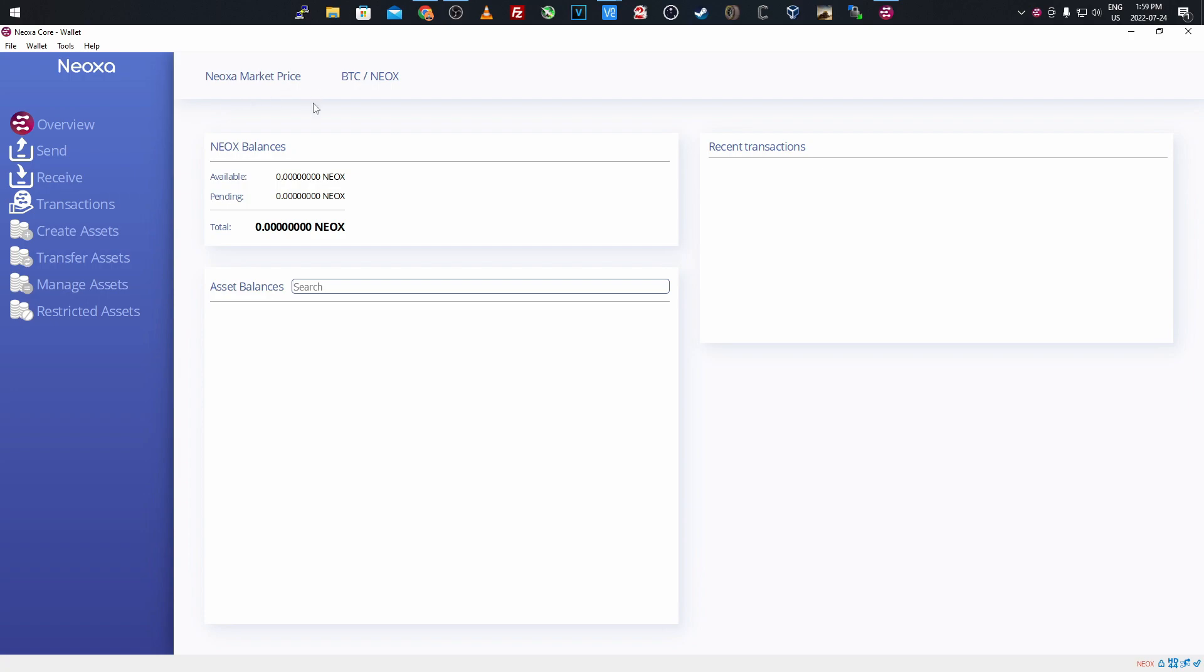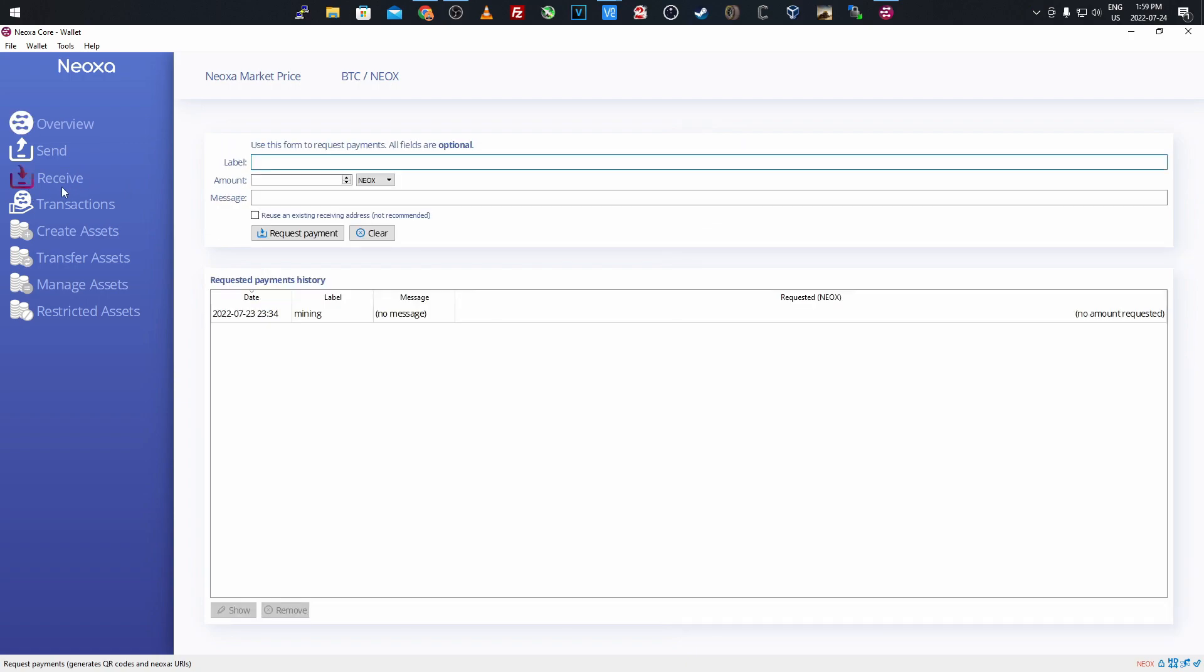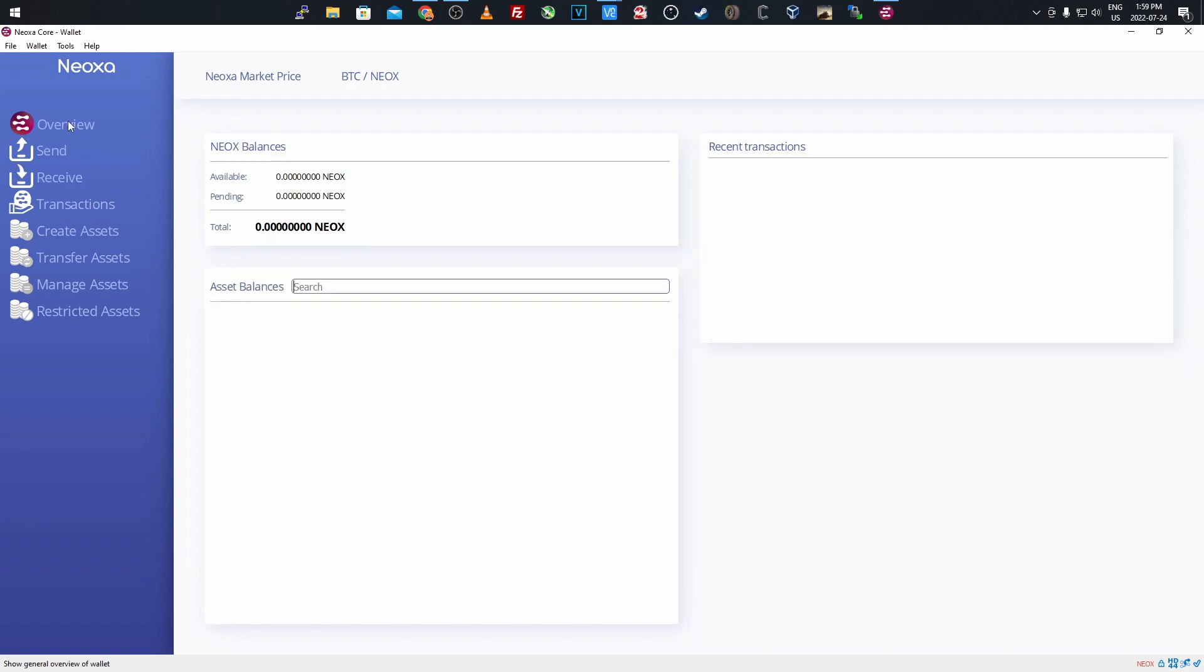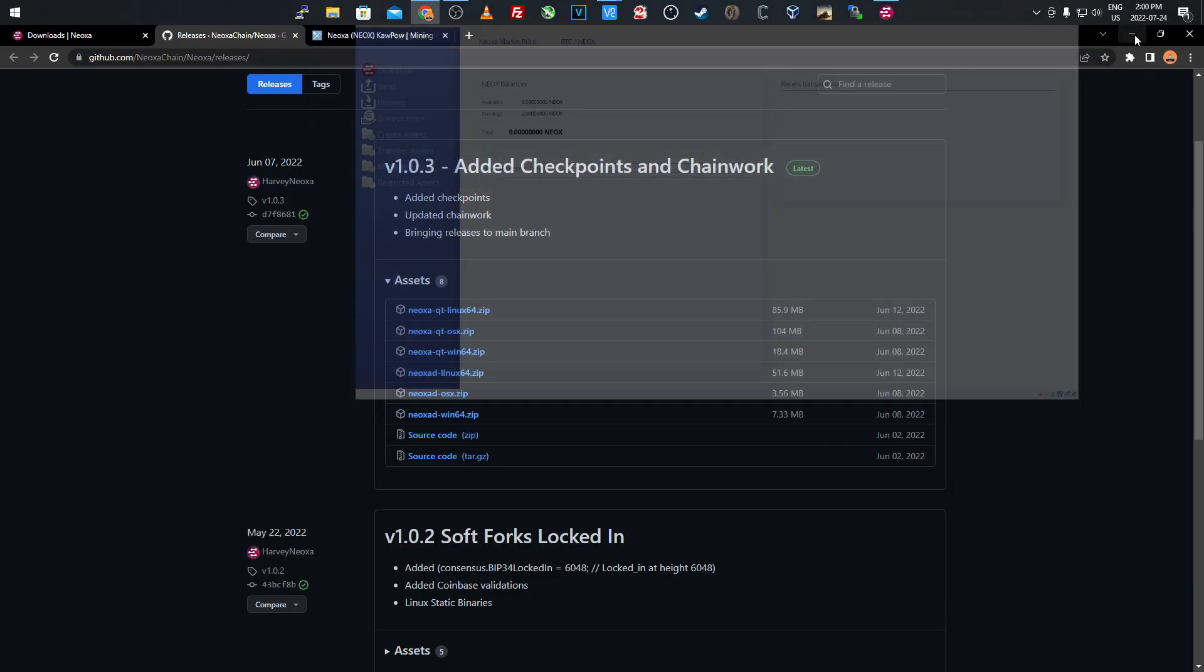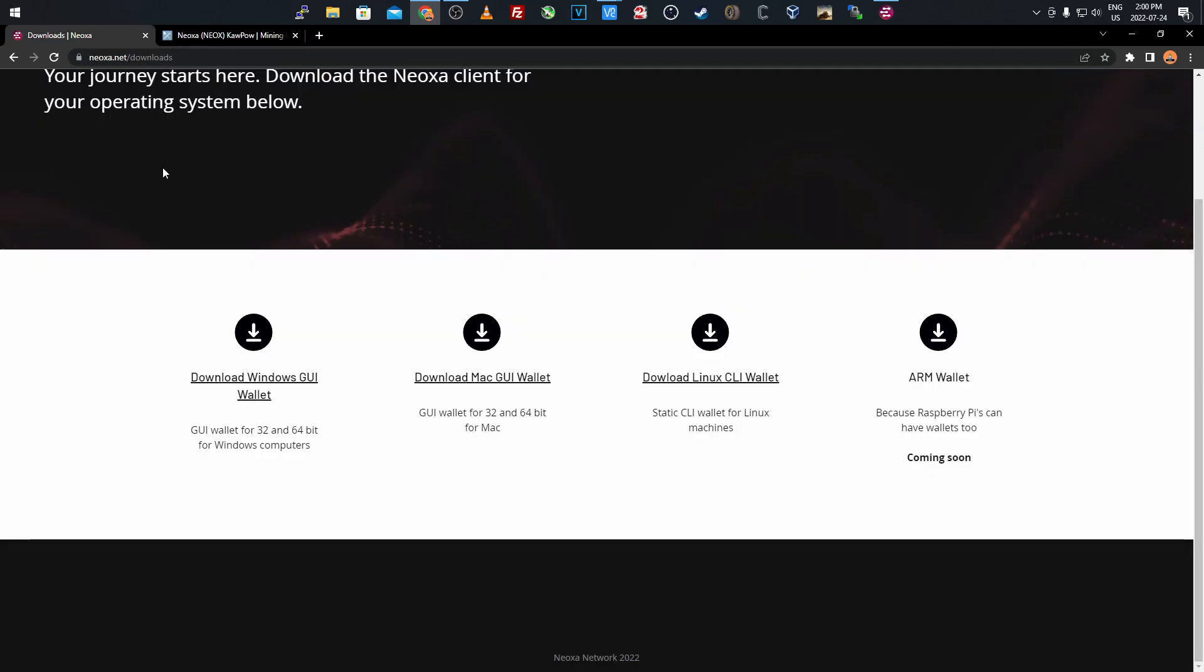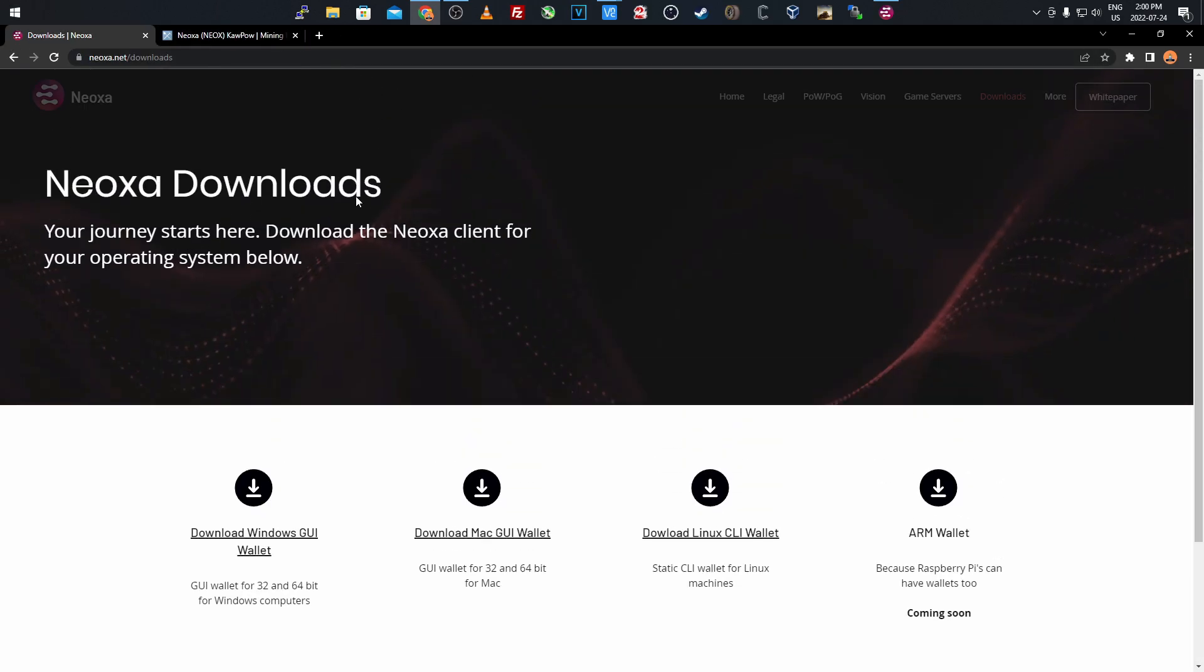These ones are already working with the assets. Once you have the wallet downloaded, you create a passphrase and password, then let it sync to the blockchain as usual. Once you do that, click the receive tab, label it whatever - mine is labeled 'mining' - then click request payment. It'll come up with an address for you to copy and use, which will be your wallet address for mining. I'll minimize that for now and close that out.